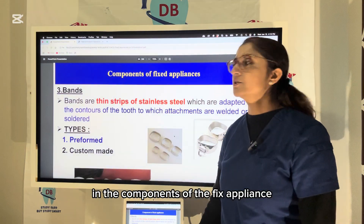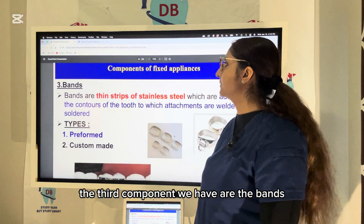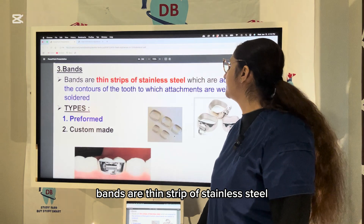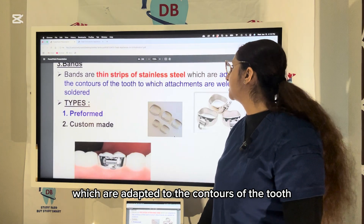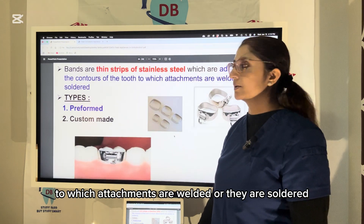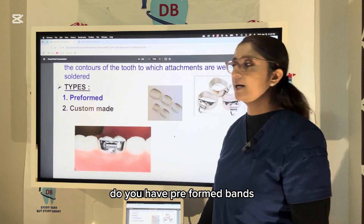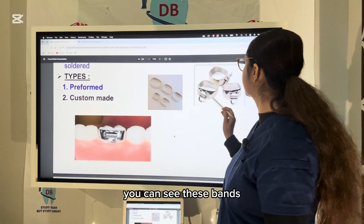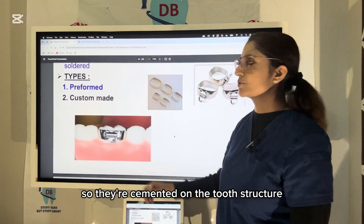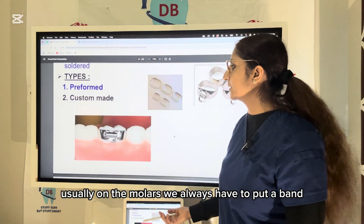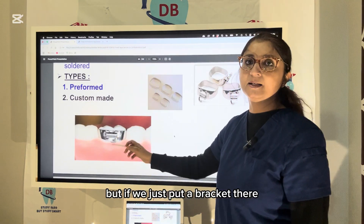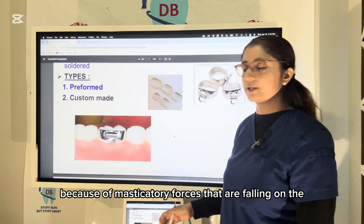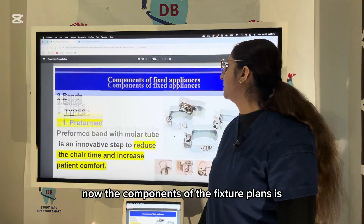Bands are thin strips of stainless steel adapted to the contours of the tooth, to which attachments are welded or soldered. There are preformed bands and custom-made bands. They are cemented on the tooth structure, usually on molars, because a bracket on the molar could fracture due to masticatory forces.